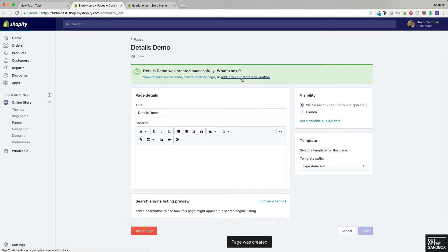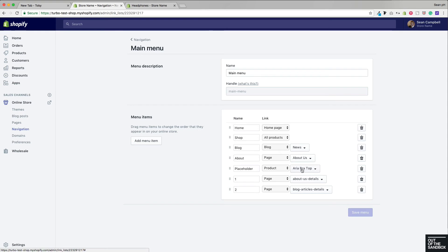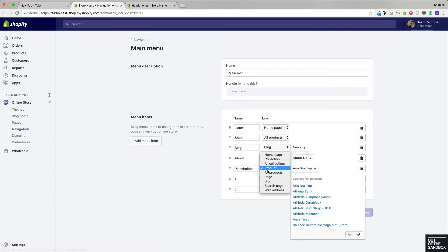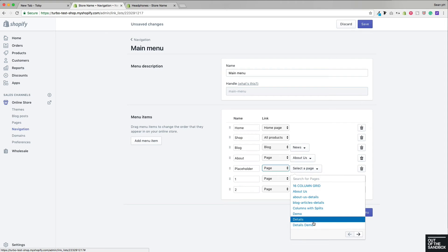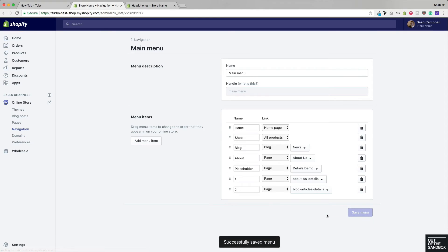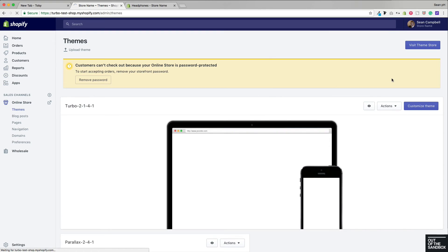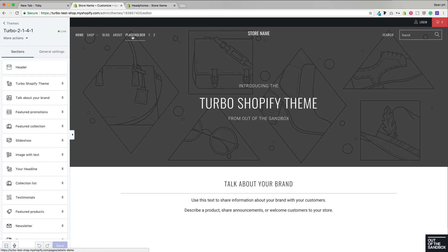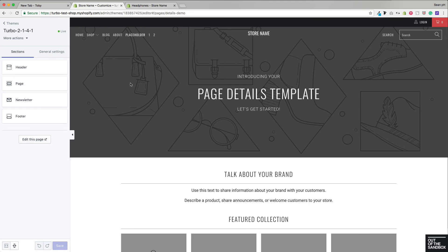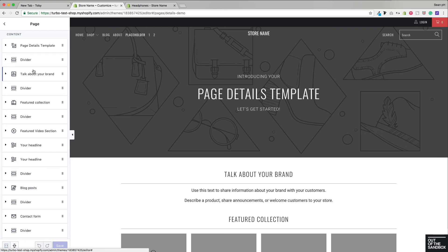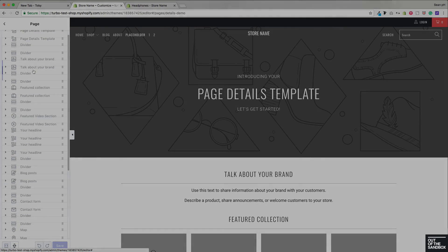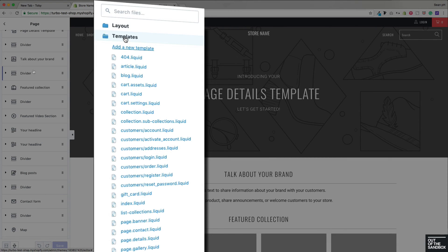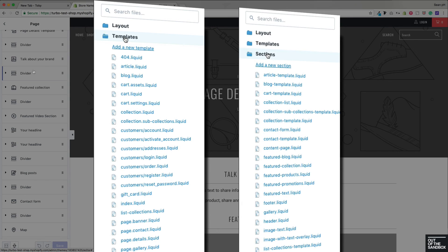Save that, and be sure to add it to your store's navigation so that you have a way of accessing this page from the homepage. Finally, to configure the page, head into Customize Theme and access the page in the preview window on the right to see your settings change — accessing the page.details-2 settings on the left, unique to any other pages using the original page.details template. That's all there is to it as far as creating copies of templates now that you're using the Shopify sections platform.